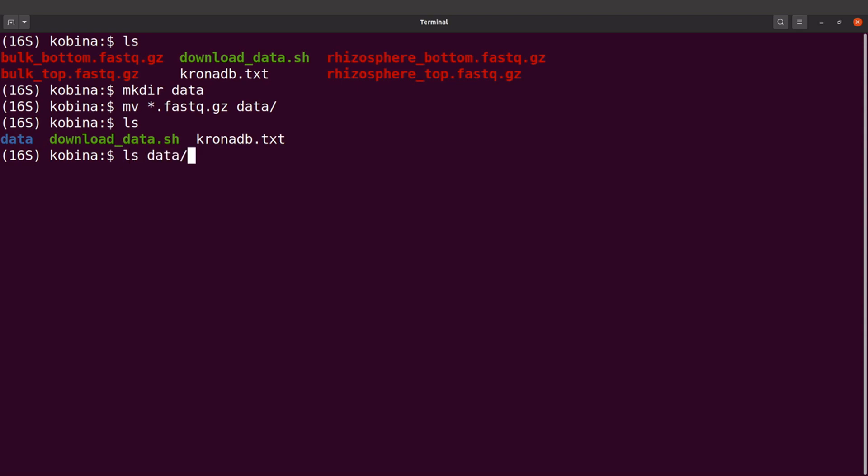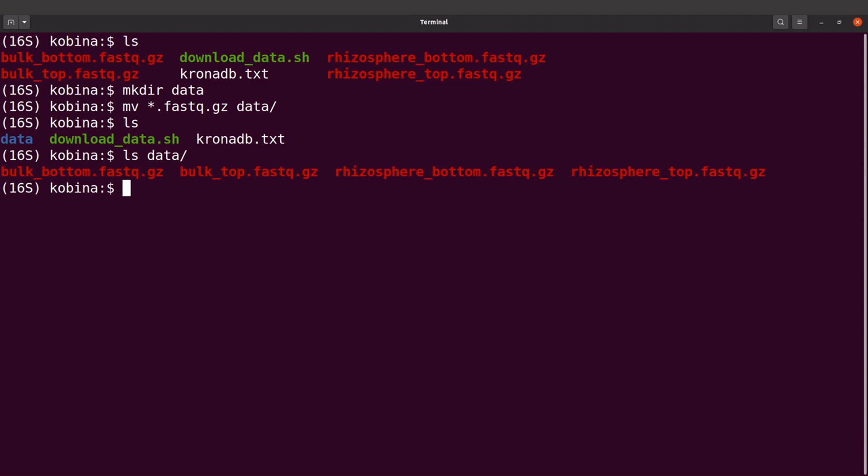Let's do an ls into it and we're going to find a file there. Now we have that done, so what we're going to do next is perform quality control. We're going to run FastQC to perform some analysis, then we're going to use MultiQC to aggregate the results, and then we can view them using our browser.